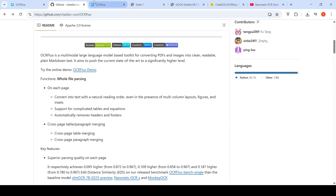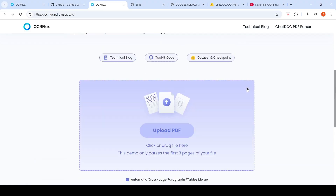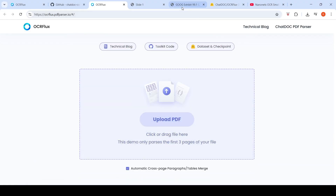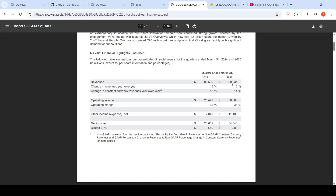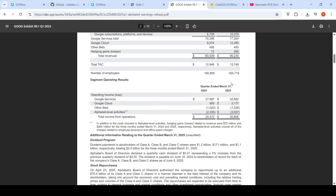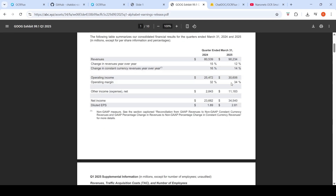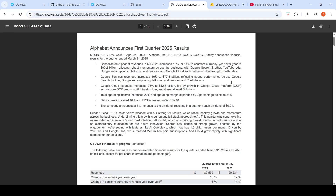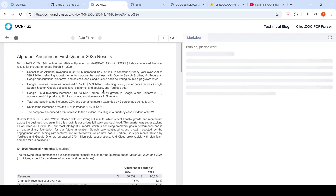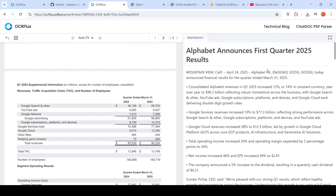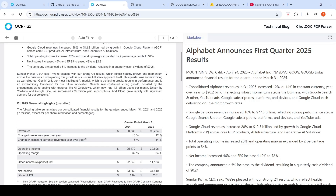You can try out this model on their demo page where you can upload a PDF. I'm going to upload Google's financial results PDF and see how well it parses this document. After uploading, it processes really fast — it's parsing now. Let's wait for the results. It's finished parsing.